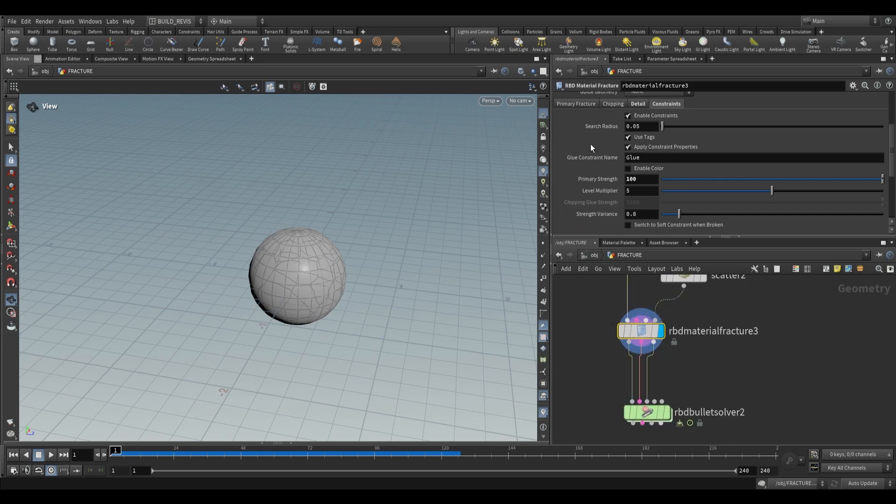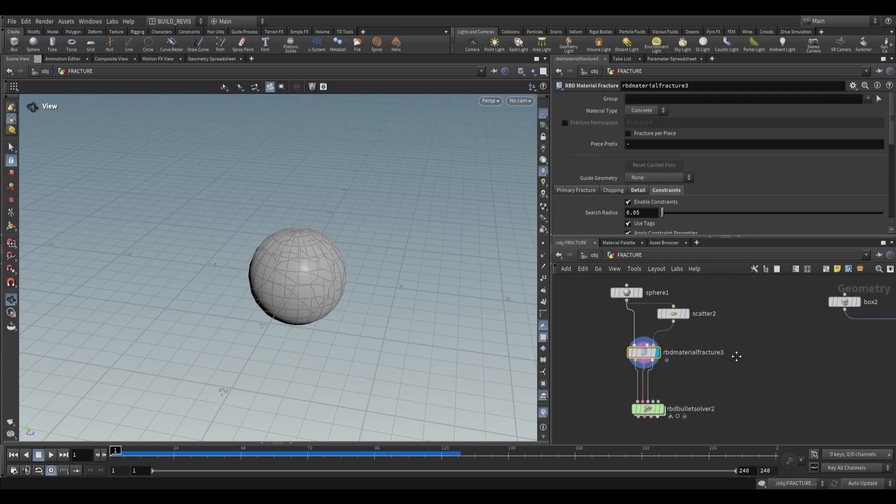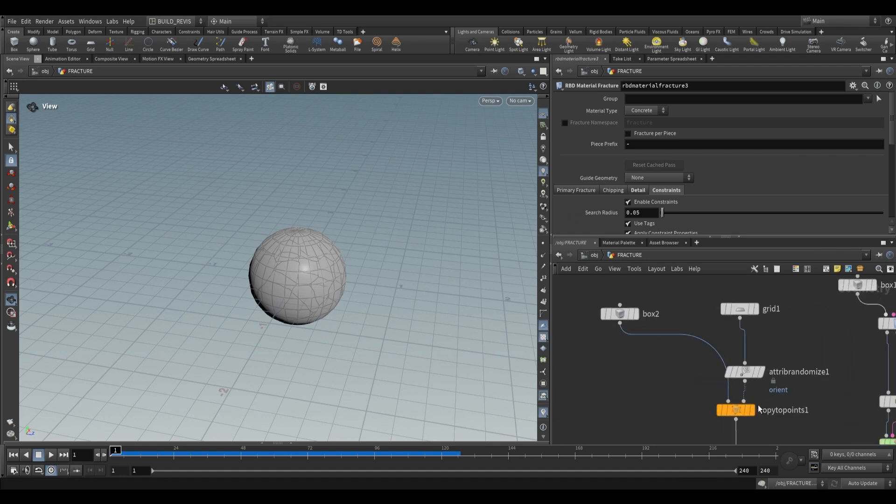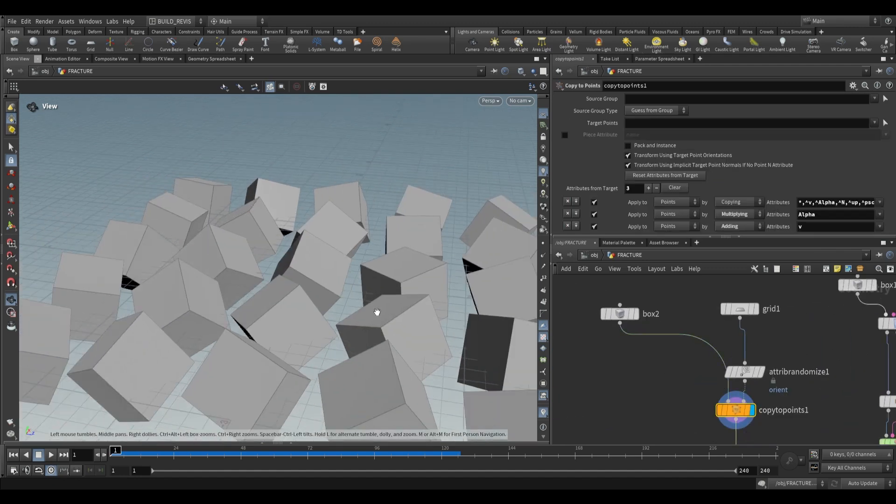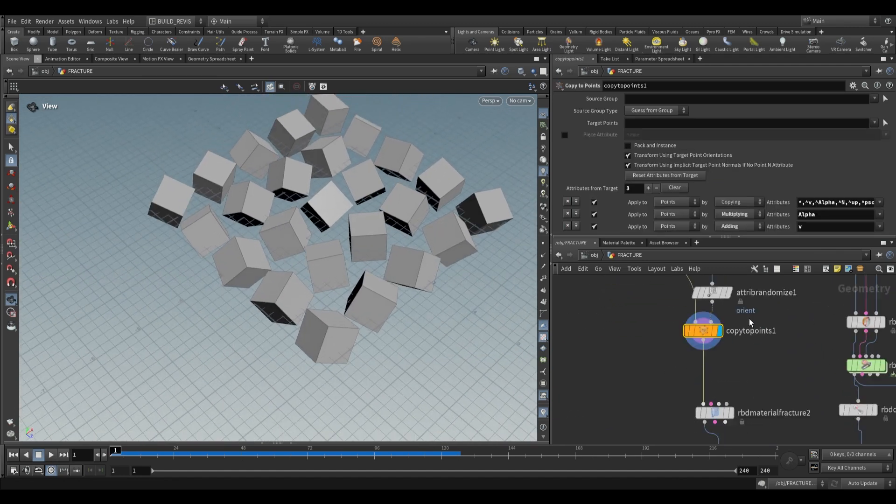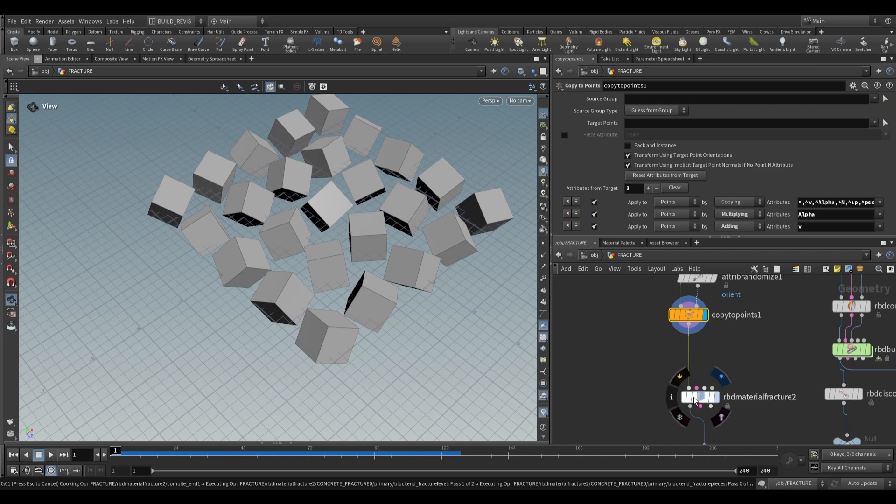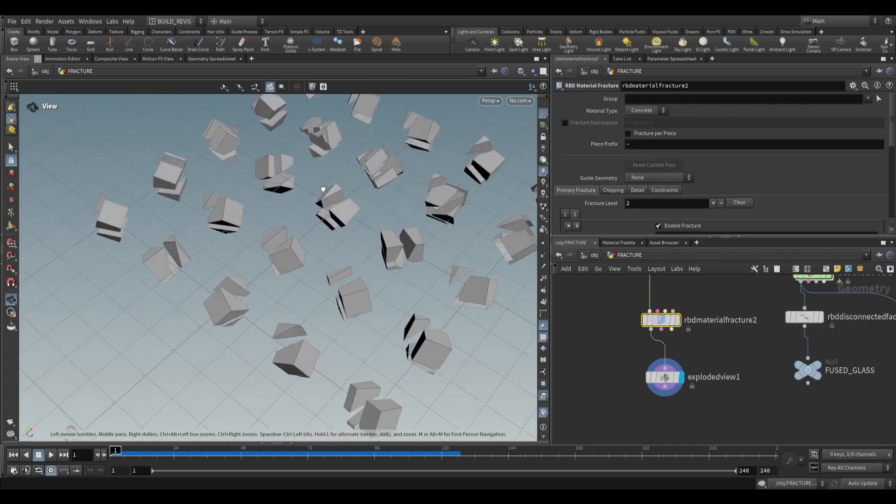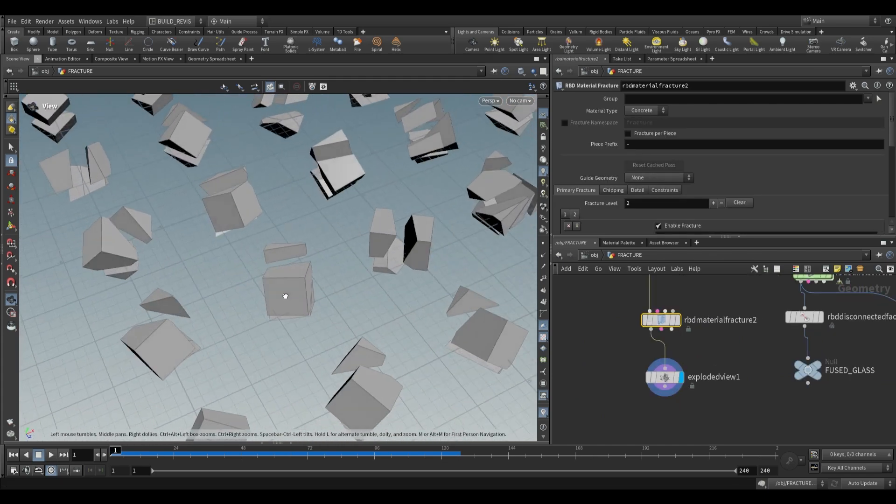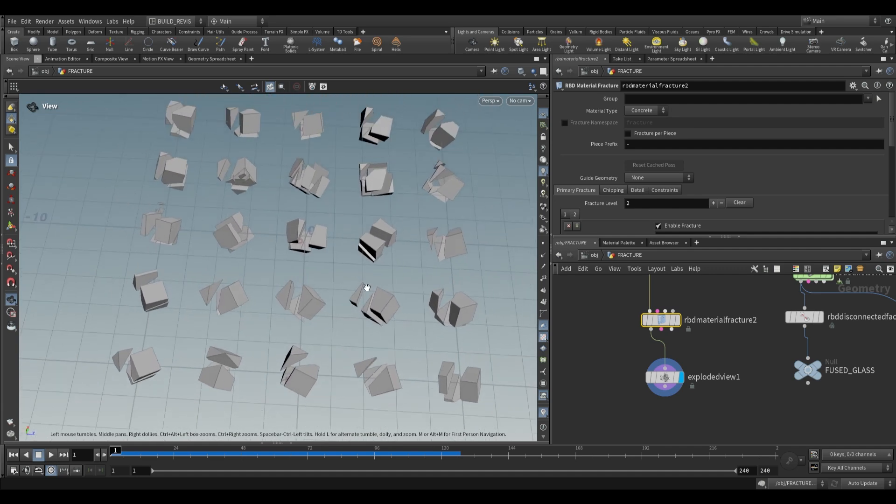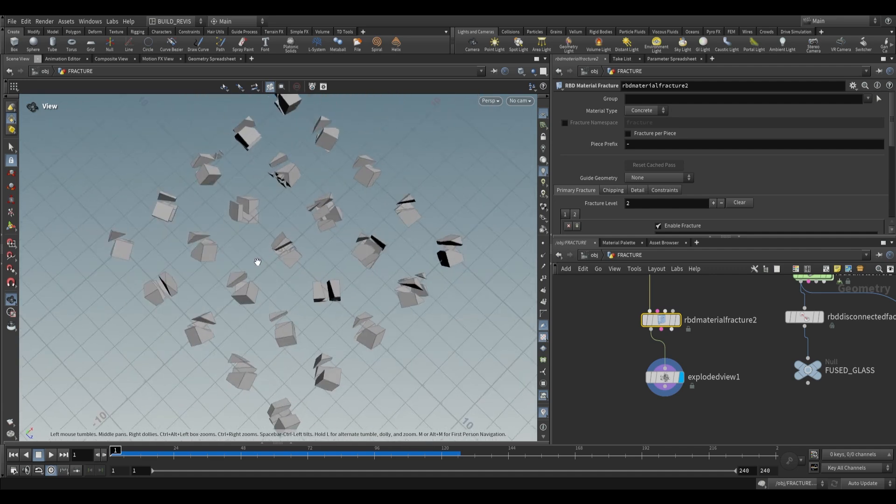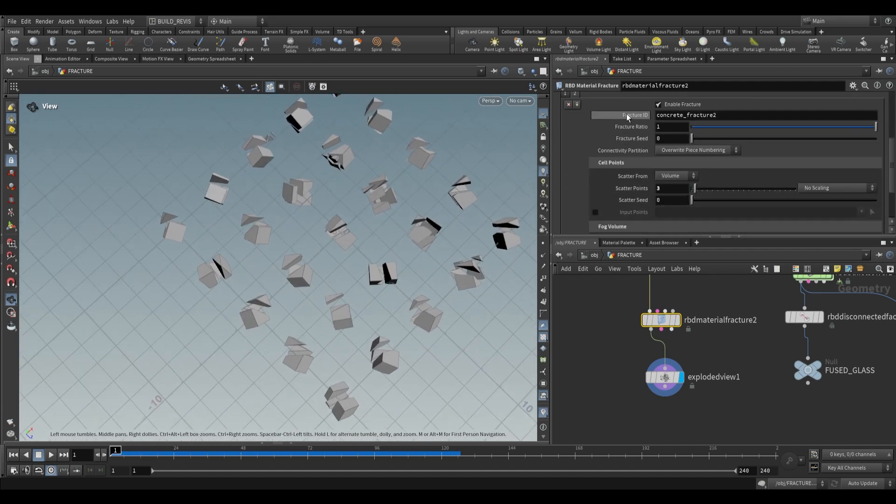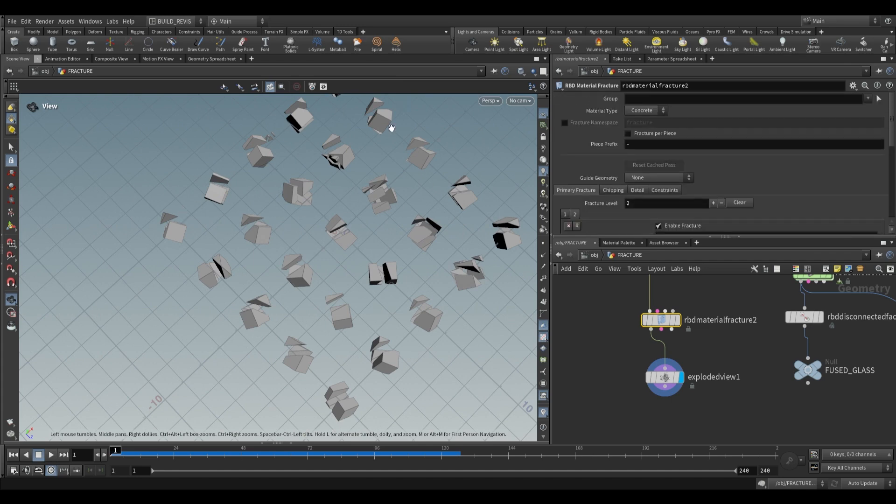To explore other settings, we have examples on the right side. I want to show you fracture per piece. Let's say we have geometry with a bunch of boxes. By default, RBD material fracture will fracture like this. There's not many fractures, and some pieces get more than others. We can correct this by using fracture per piece.